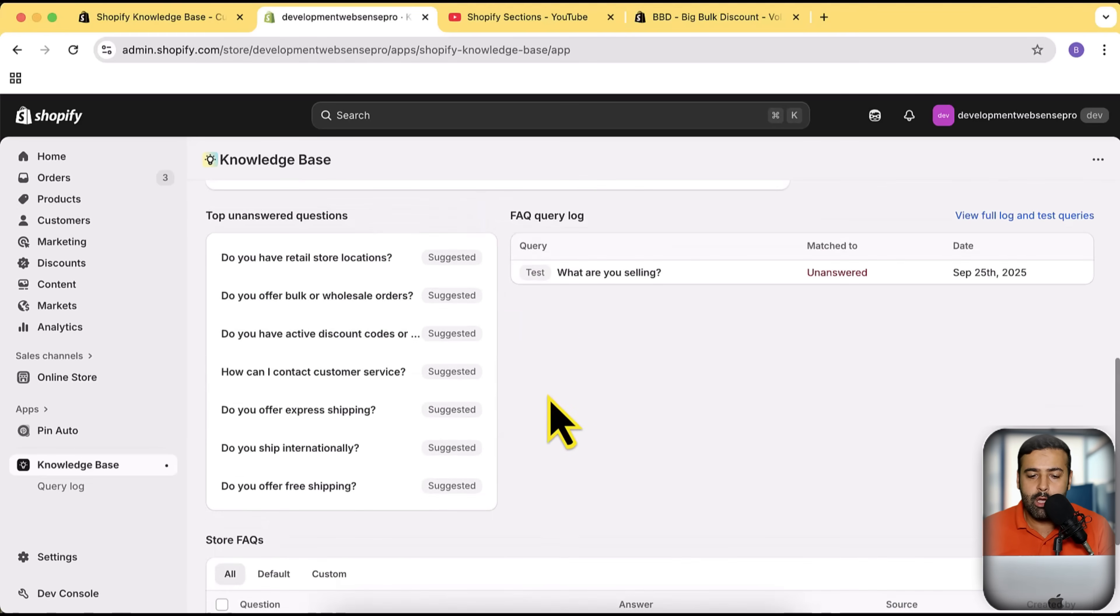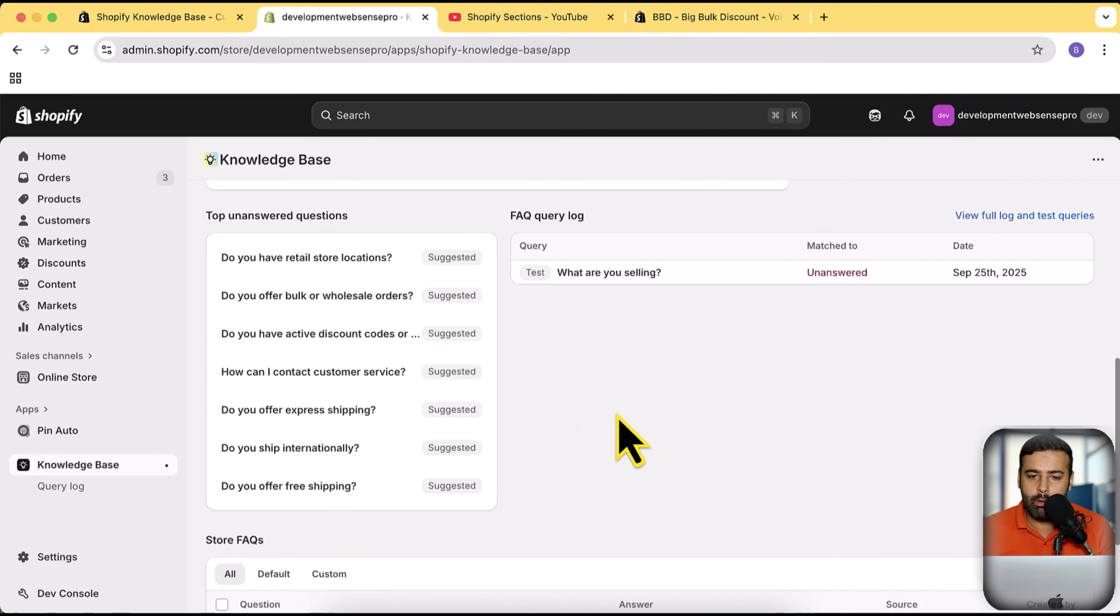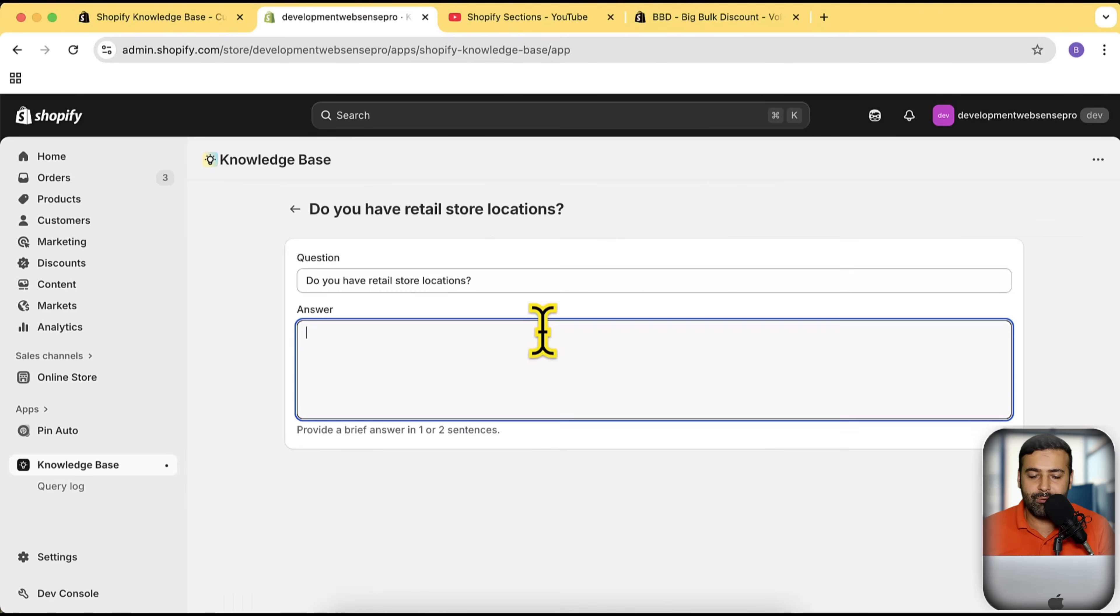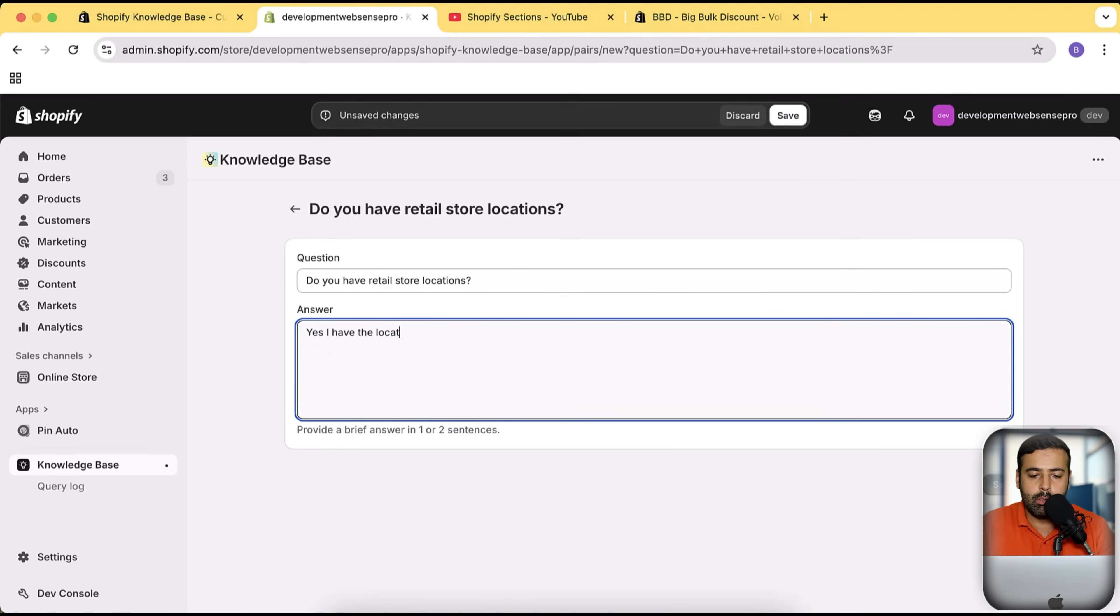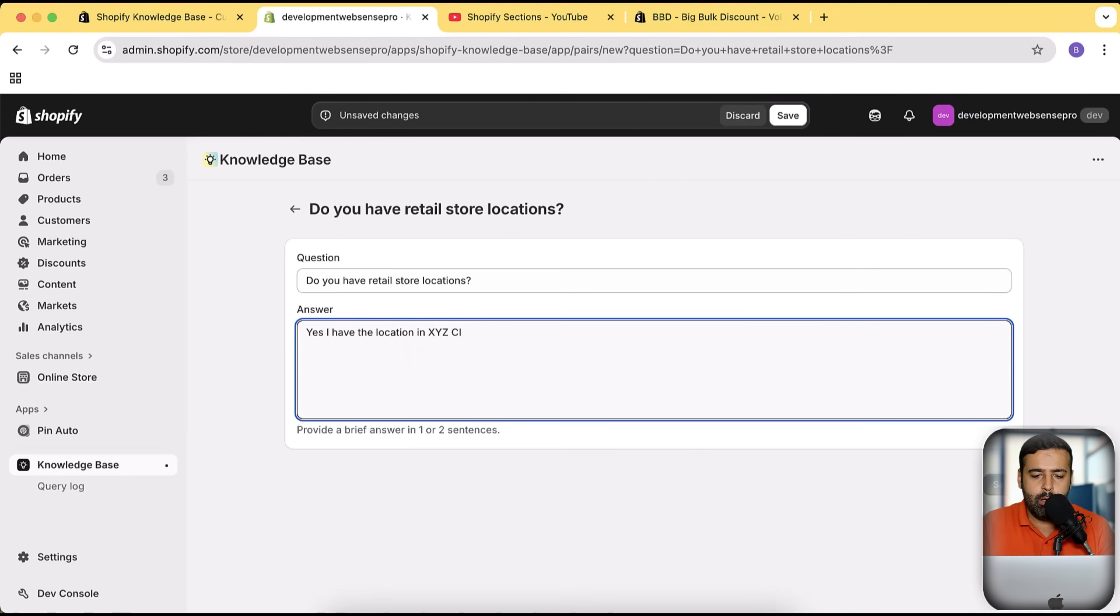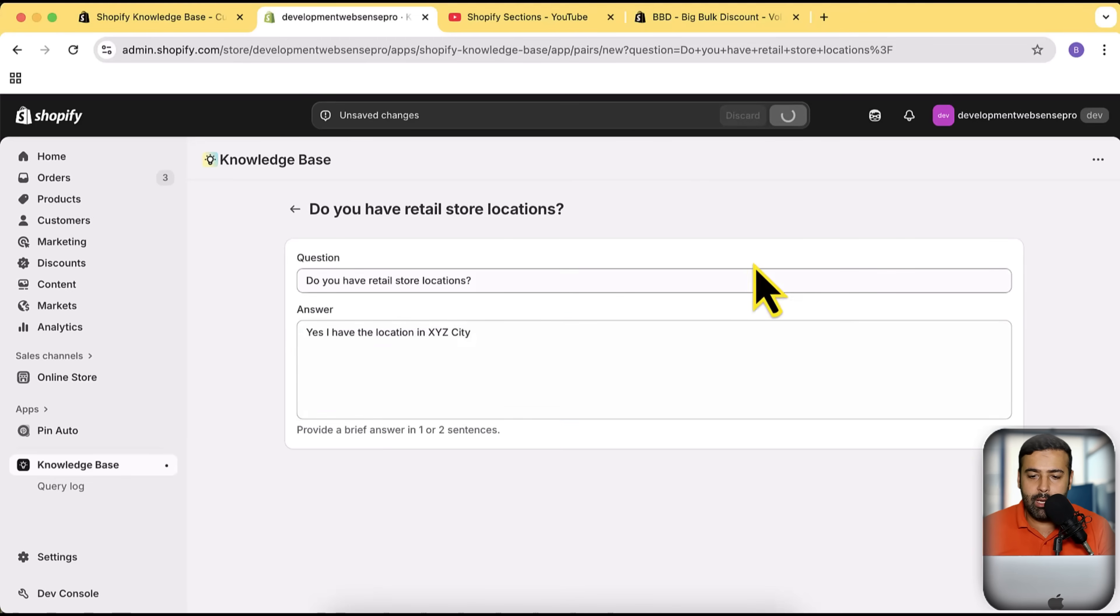We can simply click on answer and then it's going to open that where we will add the answer for that question. So here you go, you can see that it has a question and I'm going to simply answer: yes, I have the location in XYZ city, just for an example. That's how you will save the FAQs and it's going to pop up on the bottom of the app.